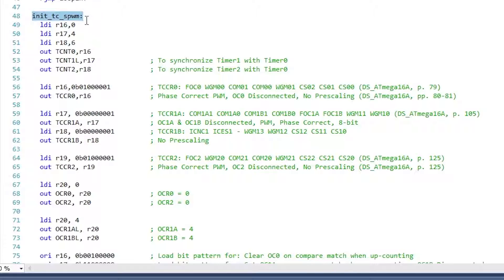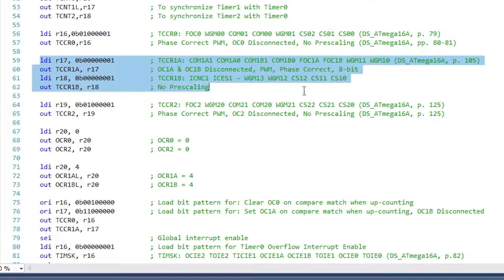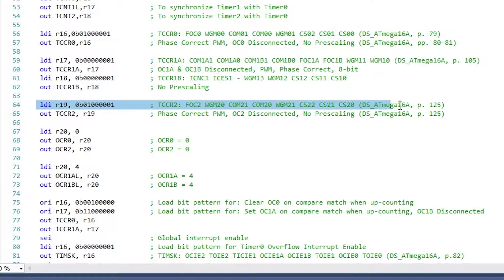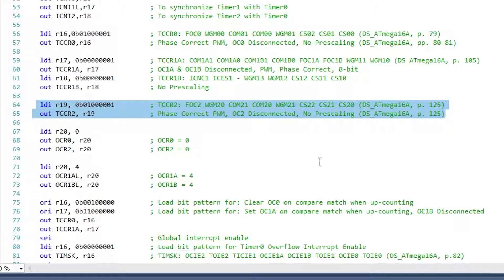Init_TC_SPWM is called. In the Init_TC_SPWM, all three timers are configured to run in Phase Correct PWM mode. Timer 1 is programmed to run in 8-bit mode in order to match the resolution with Timer 0 and Timer 2.